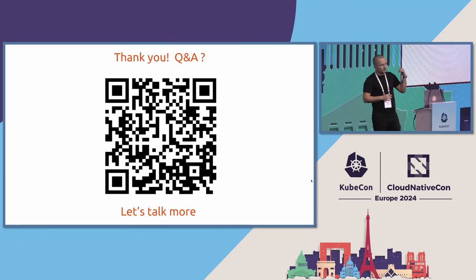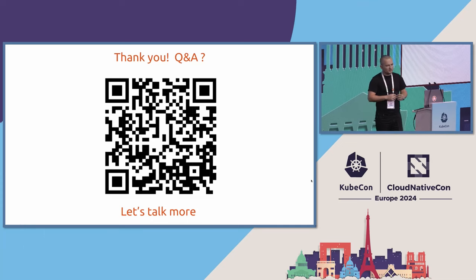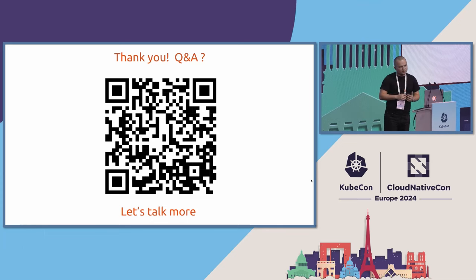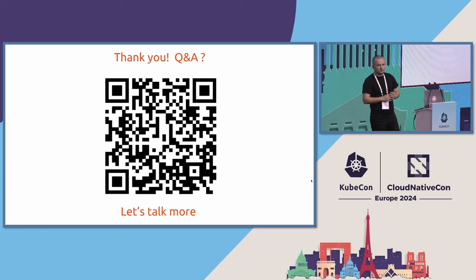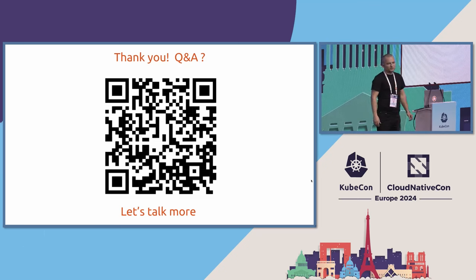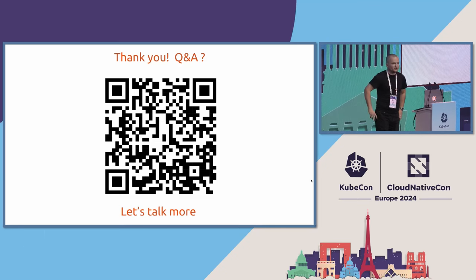And if you want to ask some questions about those projects or you have something similar, this is the way how you can reach me and contact me, and I'm happy to talk more with you after this. Thank you for listening to that.